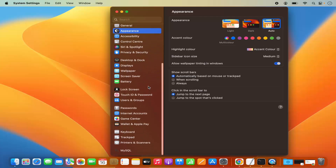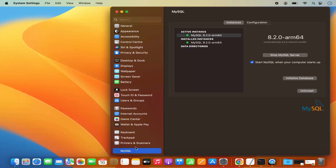When you scroll to the very bottom, you will see a new section with the name MySQL. Click on this MySQL section and you will be able to see the status of your MySQL server instance. You can also stop your MySQL server from here. By default, when you start your MacBook, your MySQL server is going to start automatically. If you want to stop that behavior, you can uncheck this checkbox. In future, if you want to uninstall MySQL, you can click on the uninstall button.